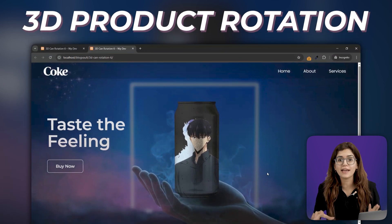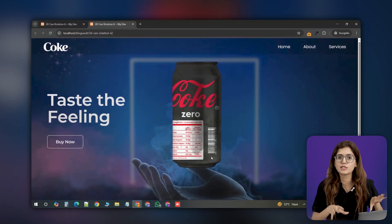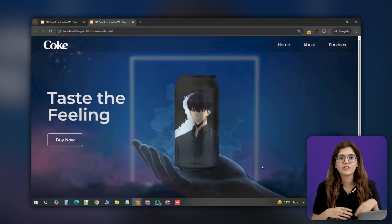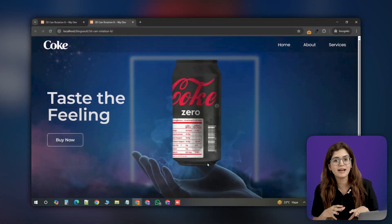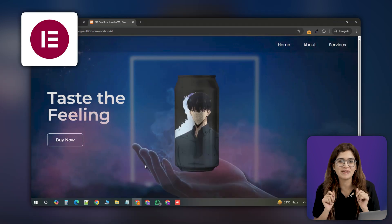Today we are creating a 3D can rotation effect where the can can spin up, revealing the label behind it, all built using Elementor.